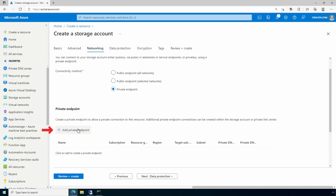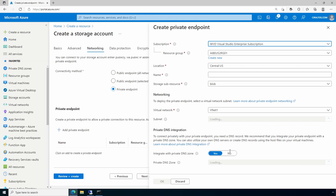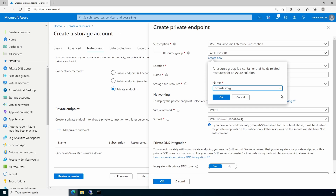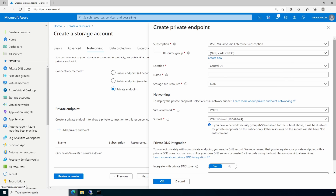We'll add a private endpoint. Be sure the correct subscription is selected and create a new resource group — it can be the same name as the resource group for the storage account. We'll give the endpoint a name; we'll set it as the storage account name with 'pep' at the end.